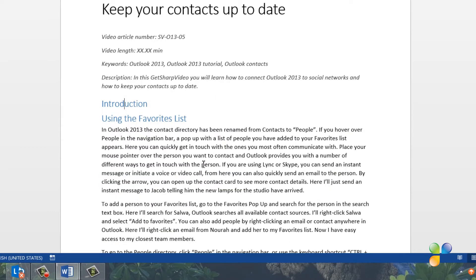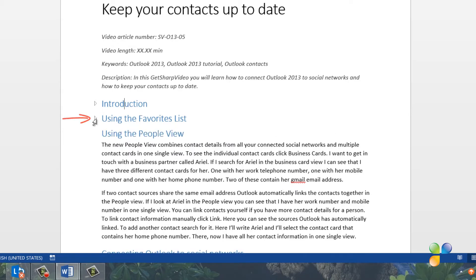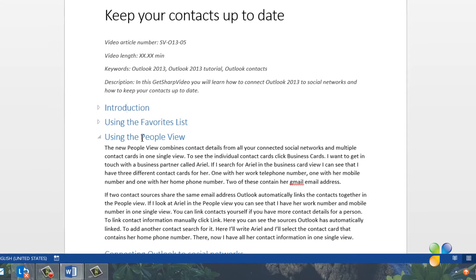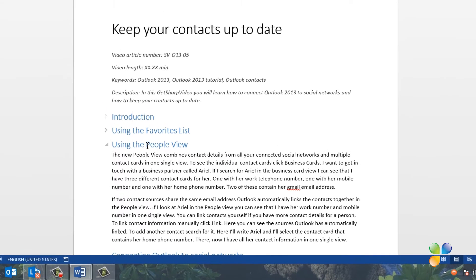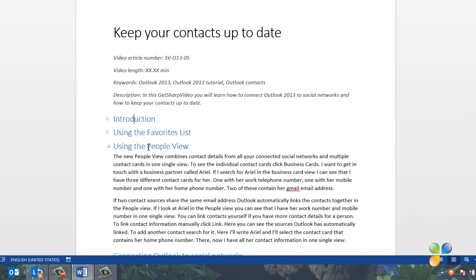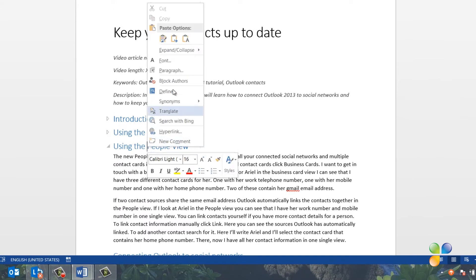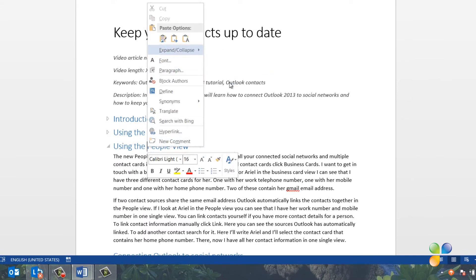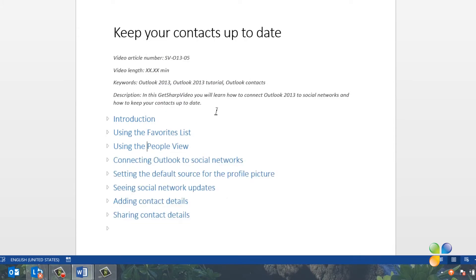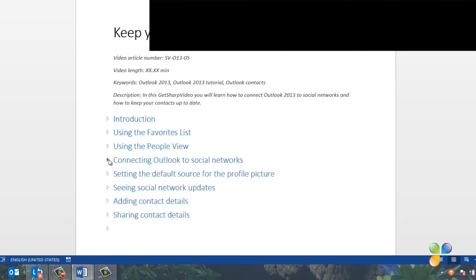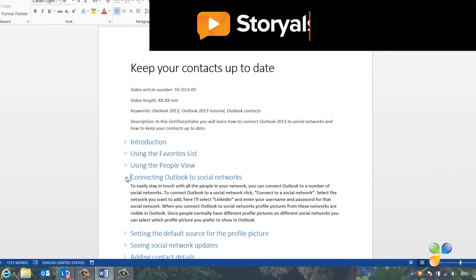This option will only be available if you've applied a heading style. Another quicker way to collapse the paragraph is to click the little grey triangle to the left of the heading. If you want to collapse all paragraphs, right-click any heading and select Expand Collapse – Collapse All Headings.